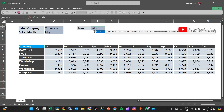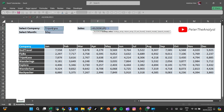Now let's build the XLOOKUP formula. Our lookup value is the company name we selected. We are looking for that company name inside the company names column. Then we are going to nest another XLOOKUP inside as the return array.